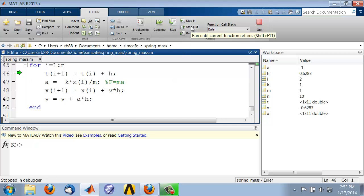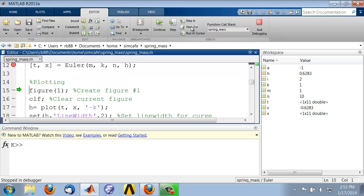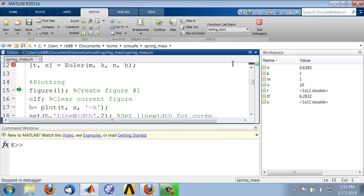That will step out of the function. Now you see it's completed that call. If you come back to the function call stack, you see that you don't have the Euler function anymore.